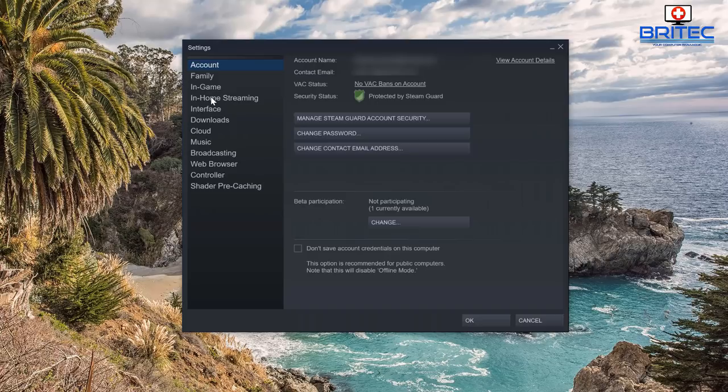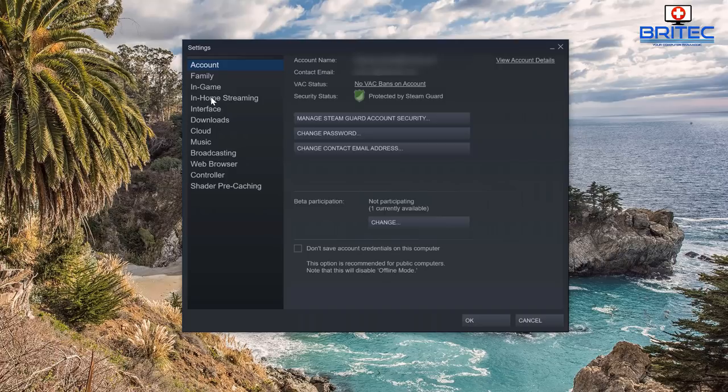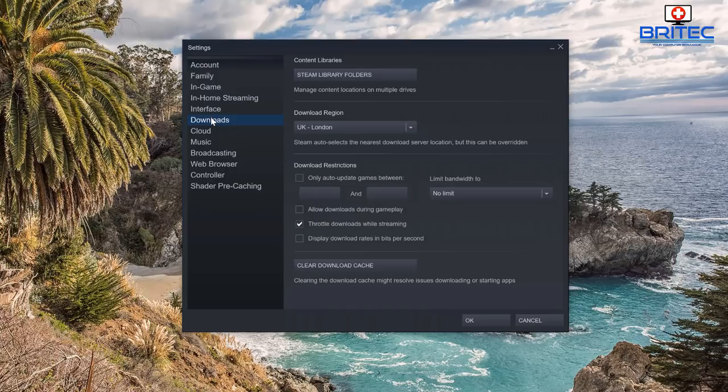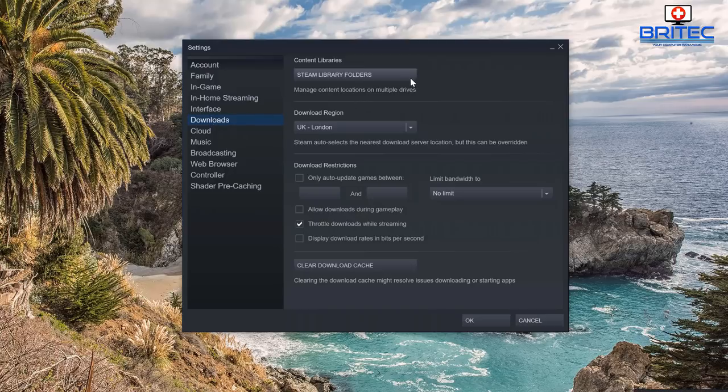Come down to where it says downloads, and this will allow you to change your downloads path for your external drive. Now you can plug this into any computer, just download Steam, install it, login, and then you can just select your library folder. As you can see here, content libraries.